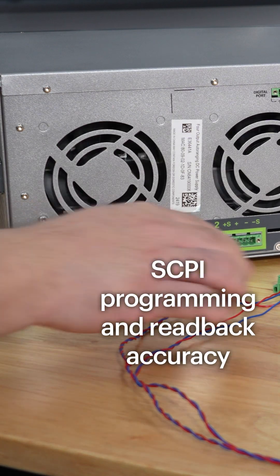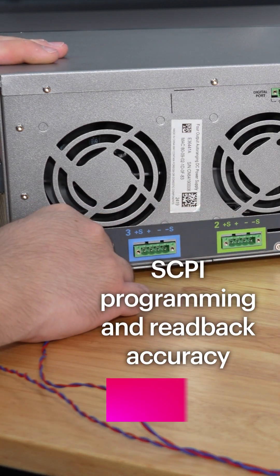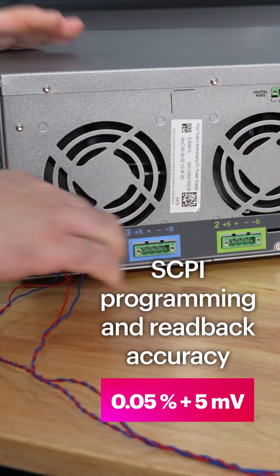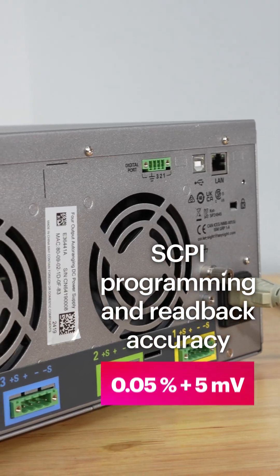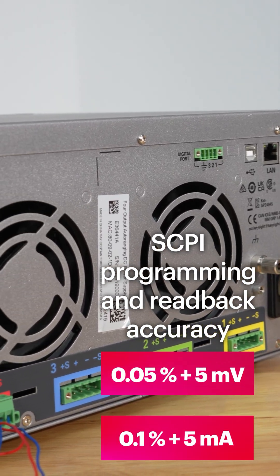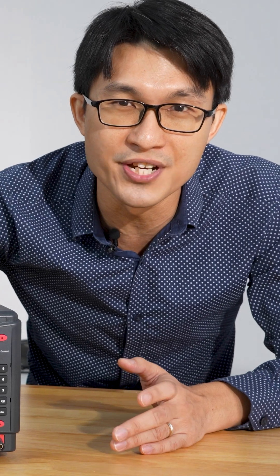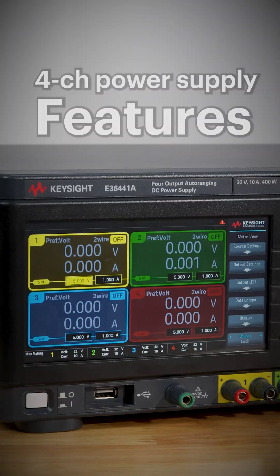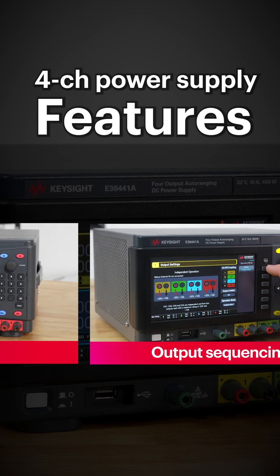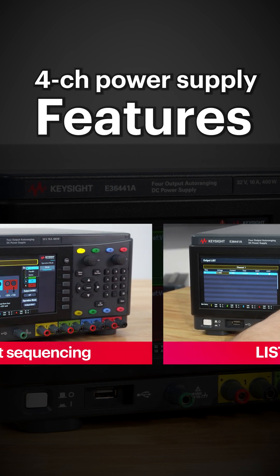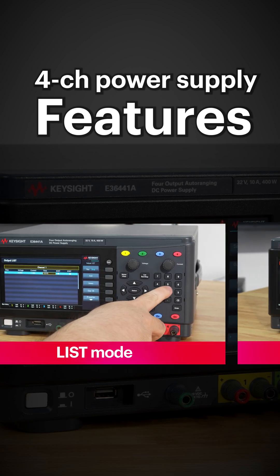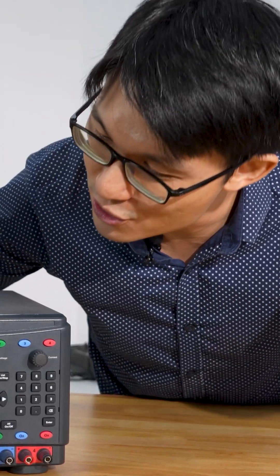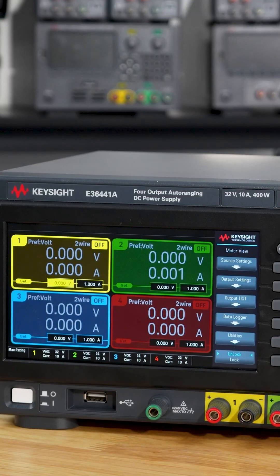Programming and readback accuracy of 0.05% plus 5 millivolts and 0.1% plus 5 milliamps. It includes features such as data logging, output sequencing, list mode, adjustable slew rate, and more. There is so much I can do with this.